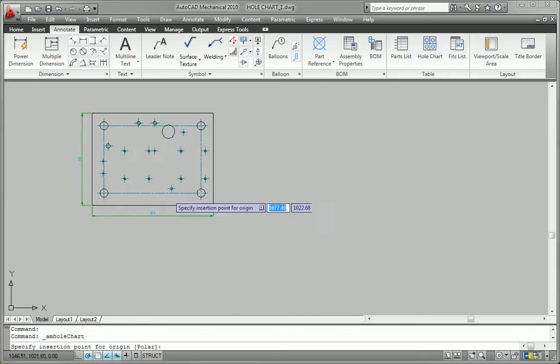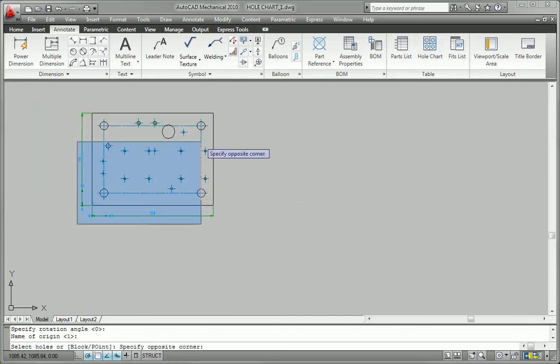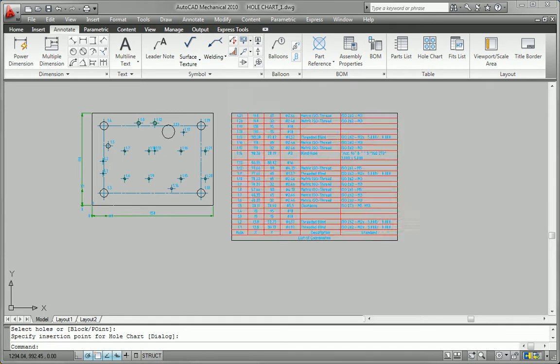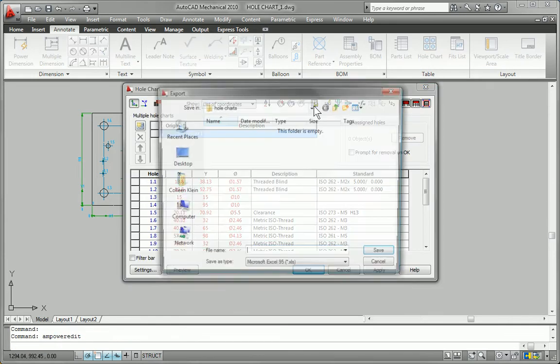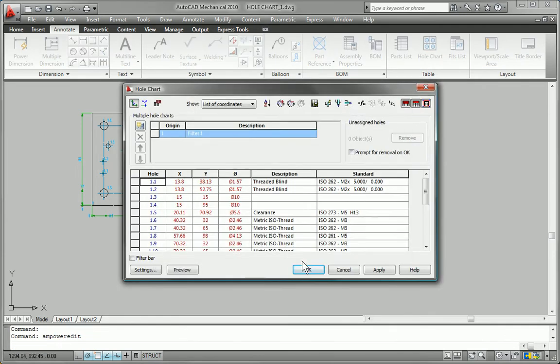AutoCAD Mechanical helps you to create and organize documentation and data required by manufacturing, purchasing, and other downstream users.